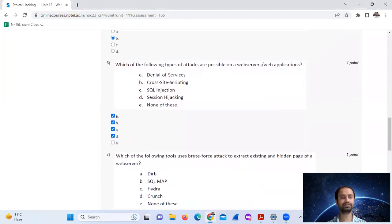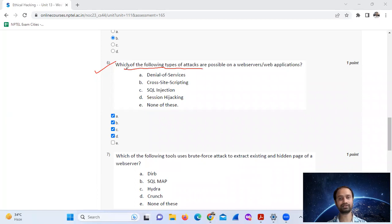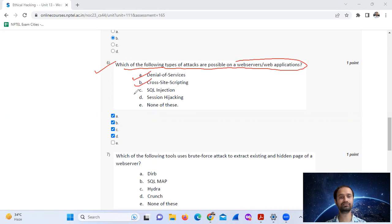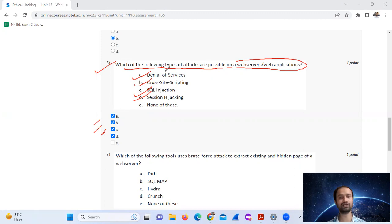Question number six: which of the following types of attacks are possible on a web server or web application? Denial of service, cross-site scripting, SQL injection, session hijacking. A, B, C, D.